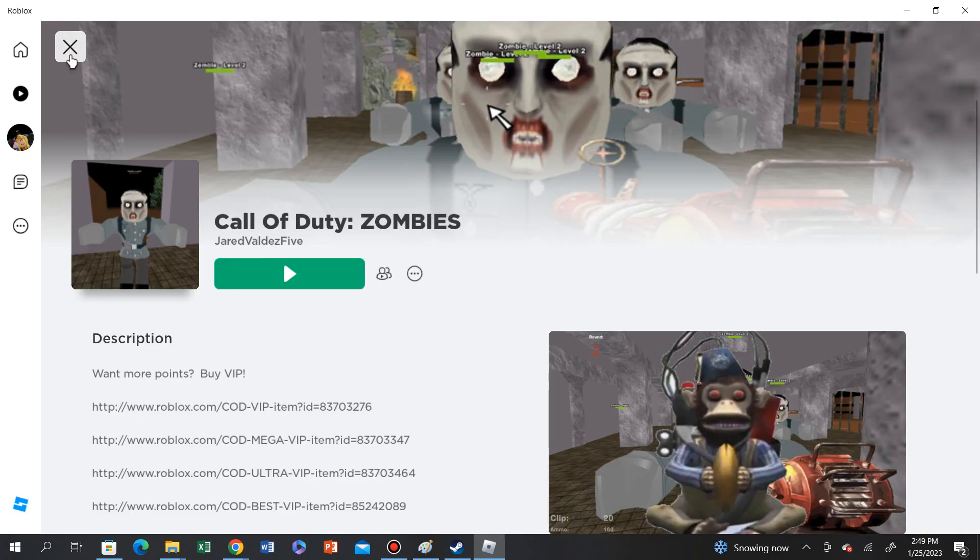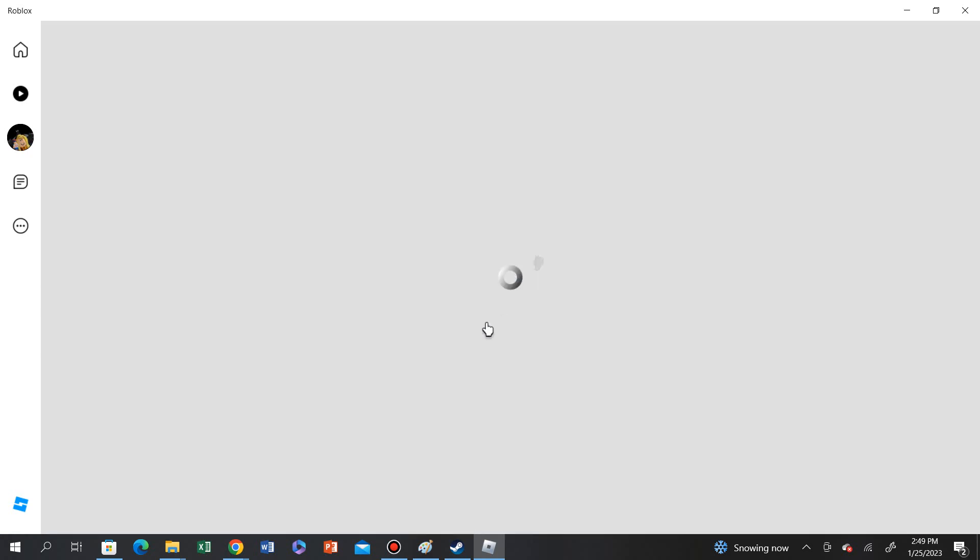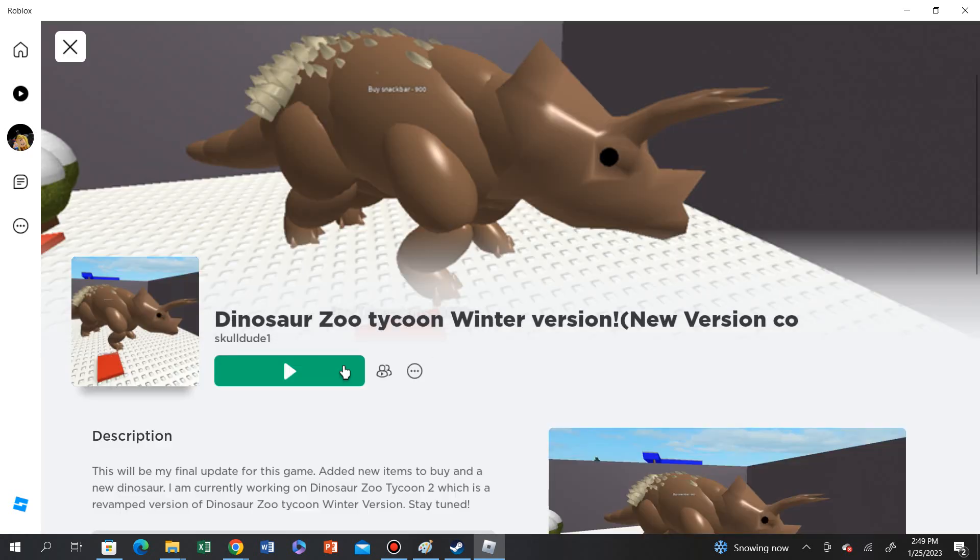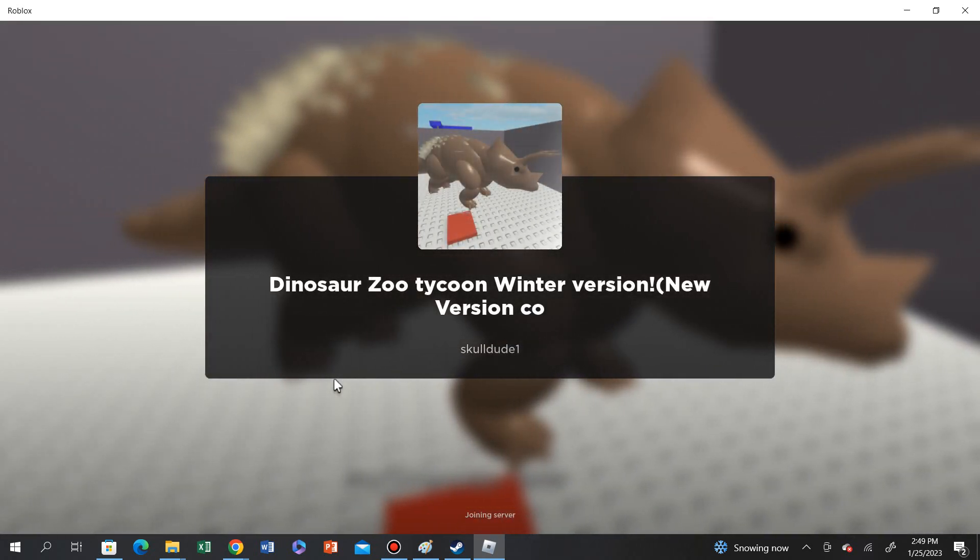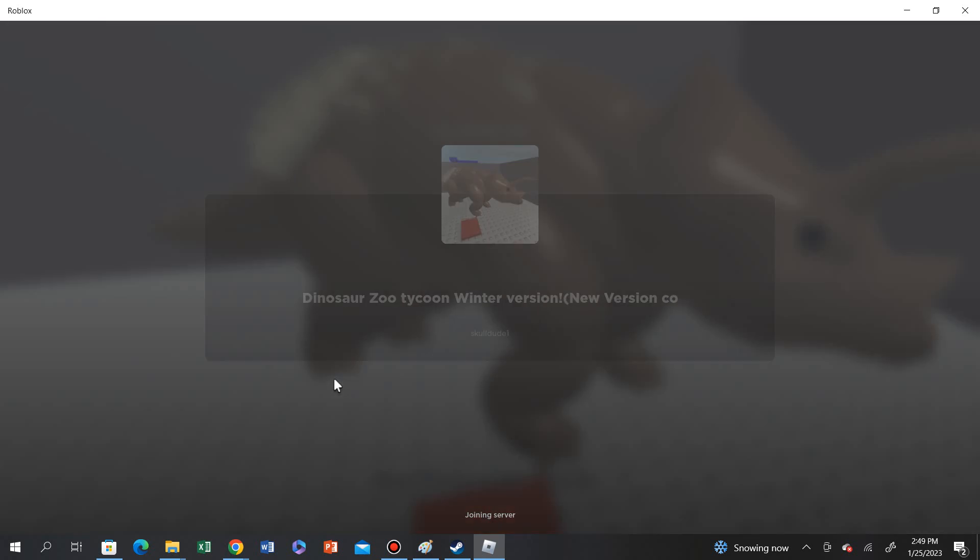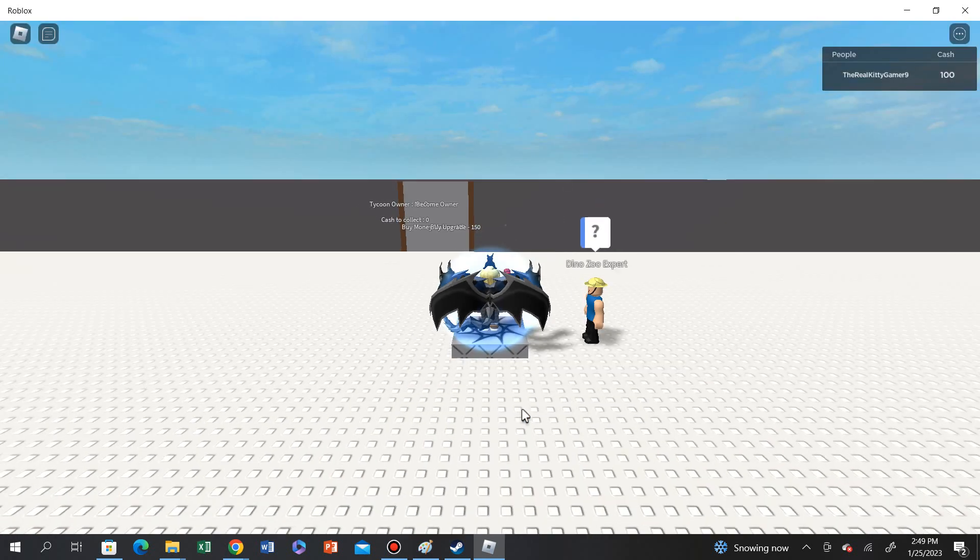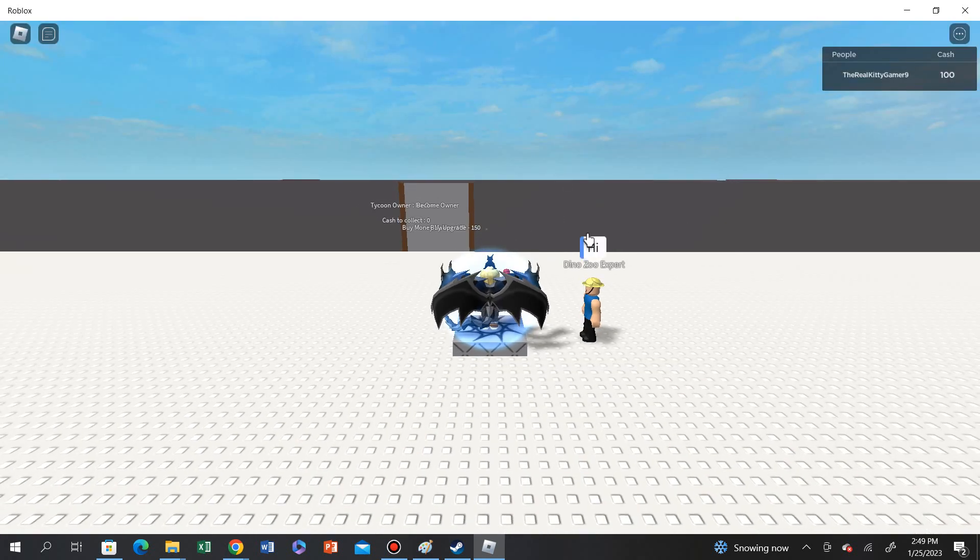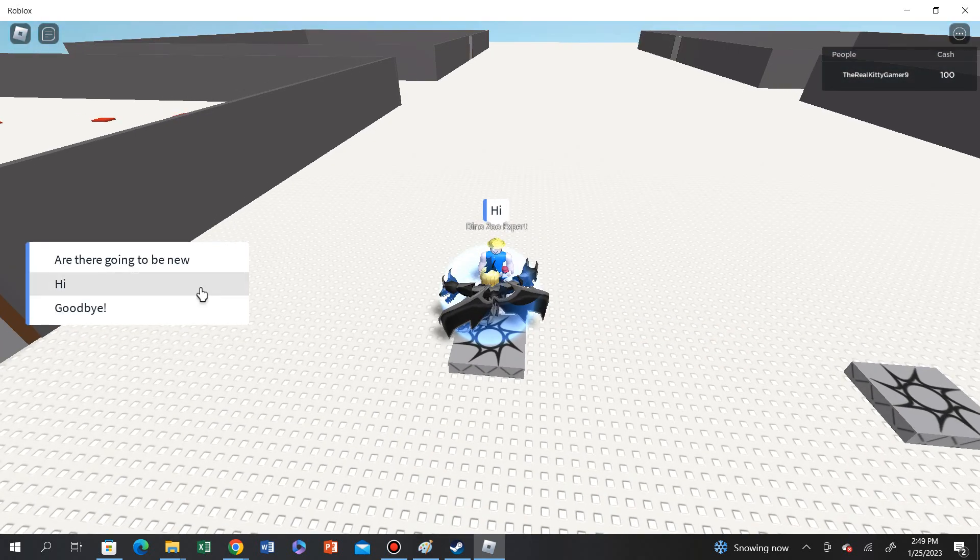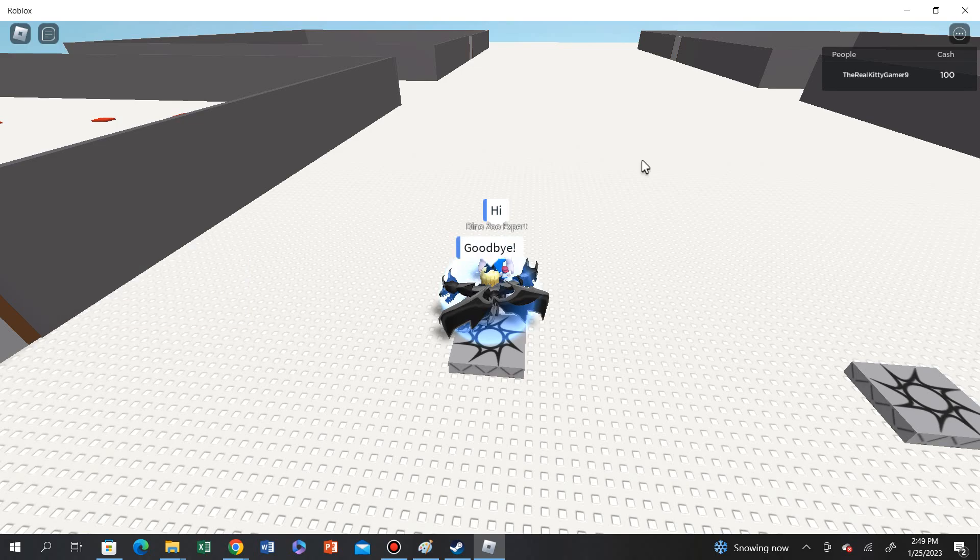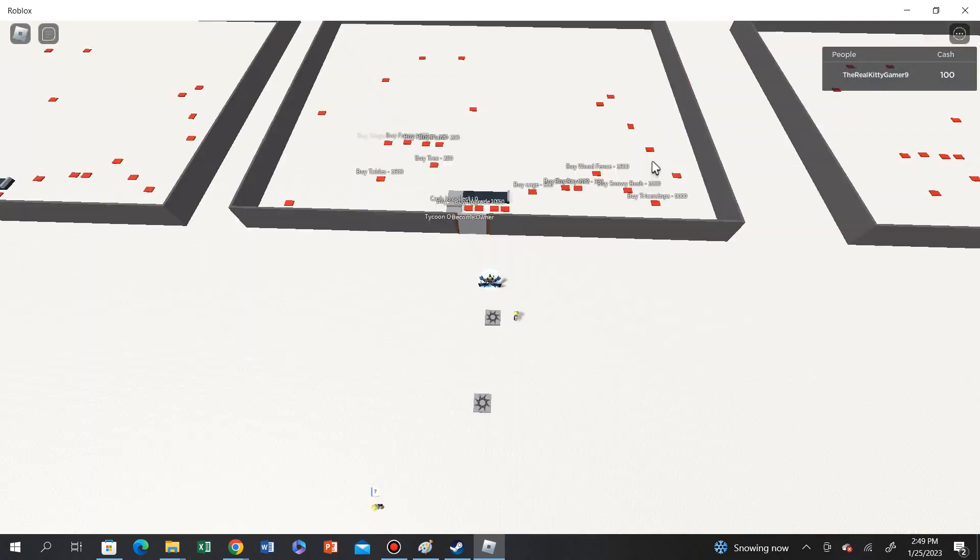Got Call of Duty. Oh, God. Okay. This game, I wanna see this game. Dinosaur Zoo. Let's see this. Looks very old again. Triceratops. Dinosaur Zoo. Hello there. Hi. I hate you. Hi. Goodbye.